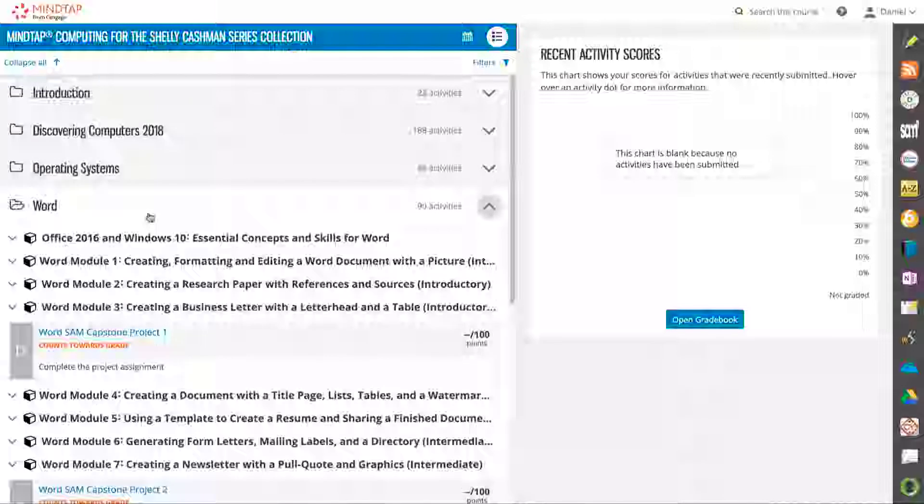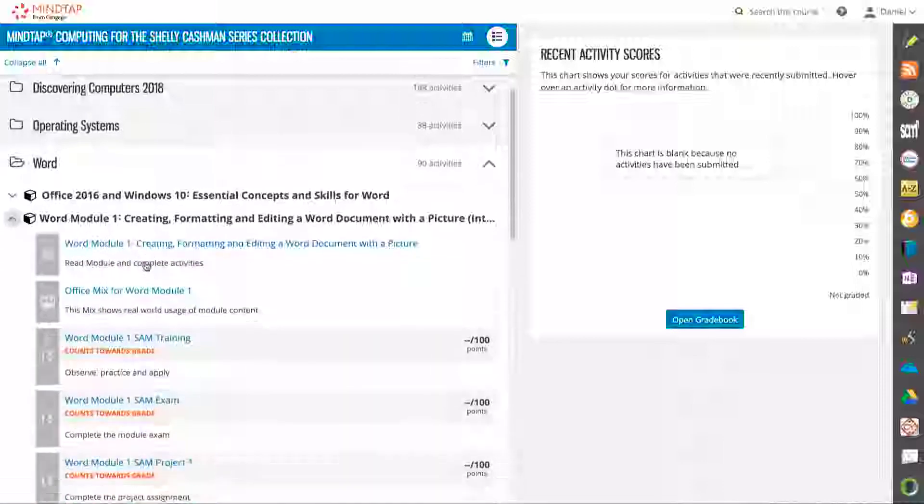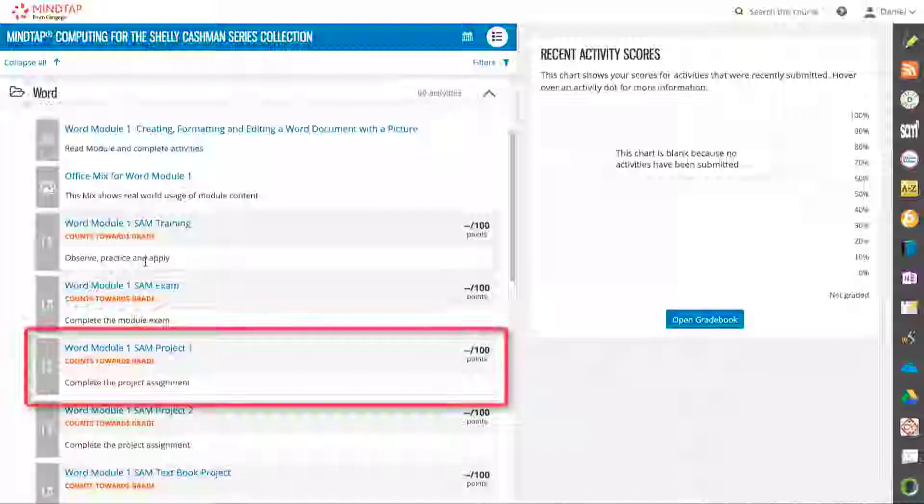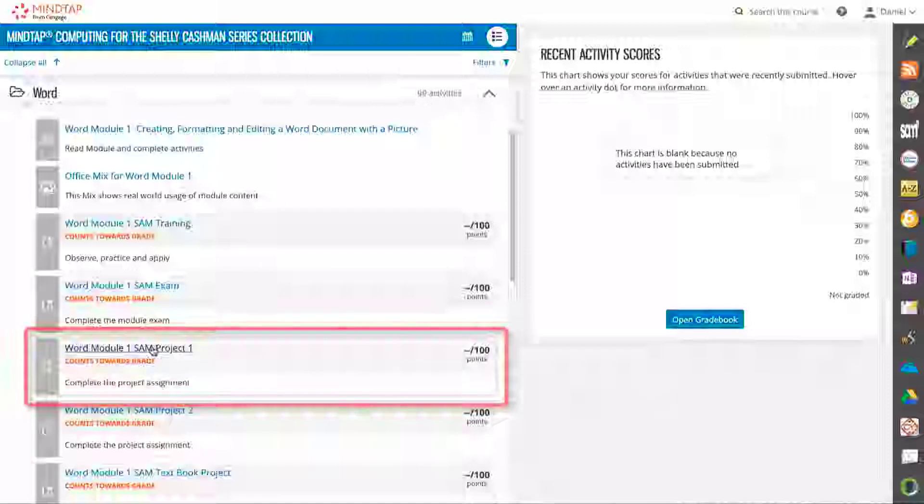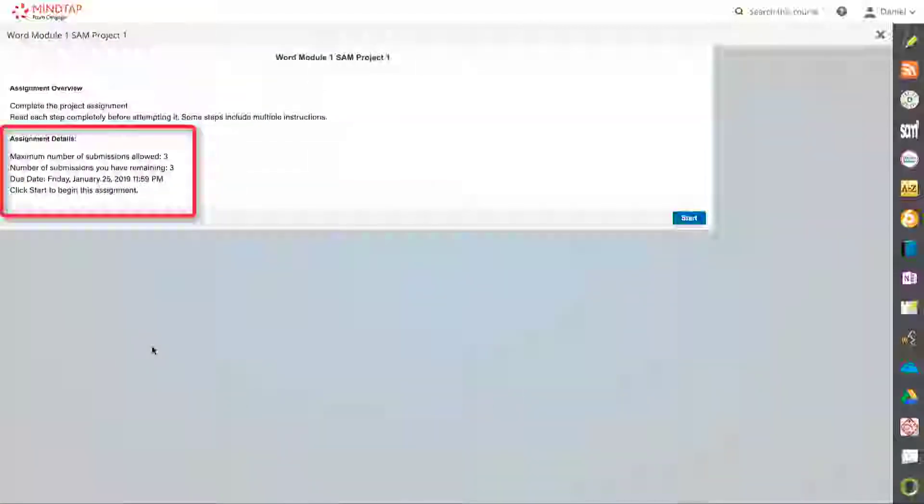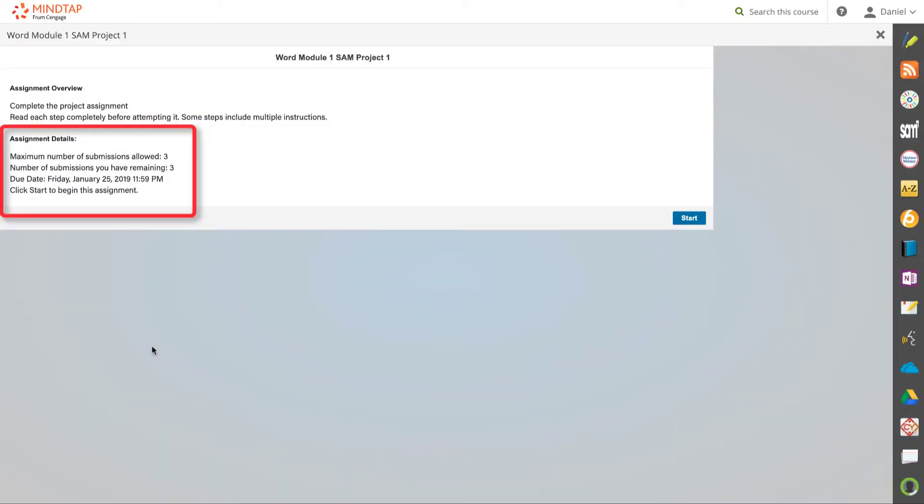You will locate your project in the MindTap learning path and then select the project by clicking on the assignment name. You will see details of this project including the number of submissions allowed as well as the due date if one has been assigned. Click start to begin.